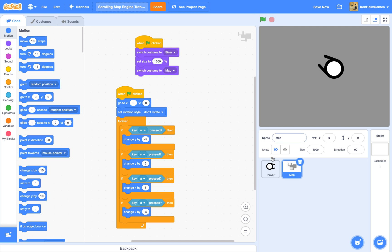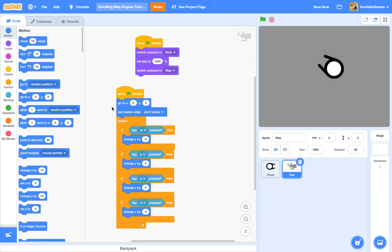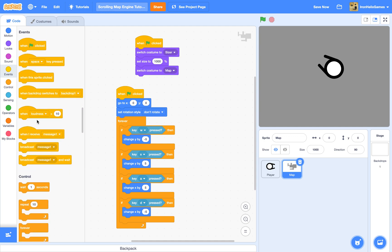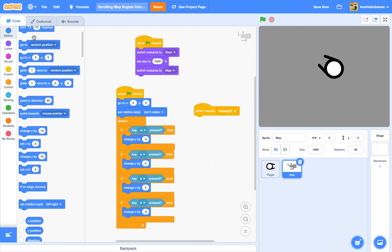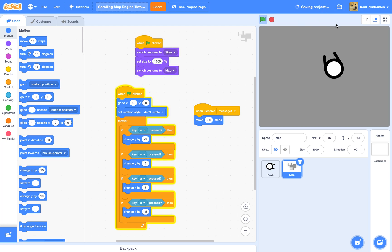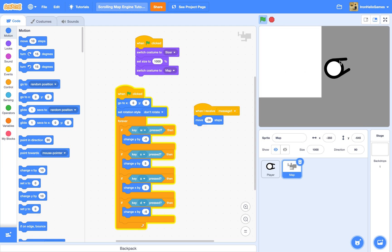So now remember this part I was talking about? Now this is where it comes in handy. So I'm going to do a when I receive message one, move minus 30 steps. So now we have a fully working scrolling map.